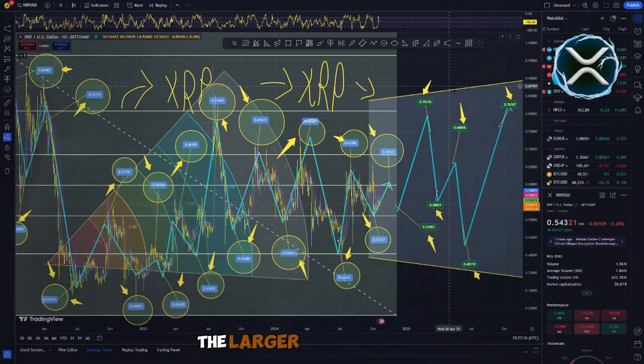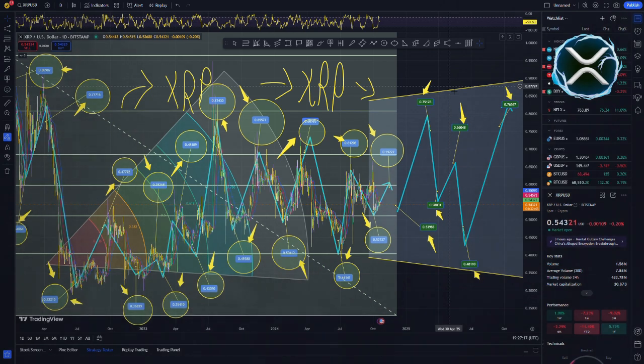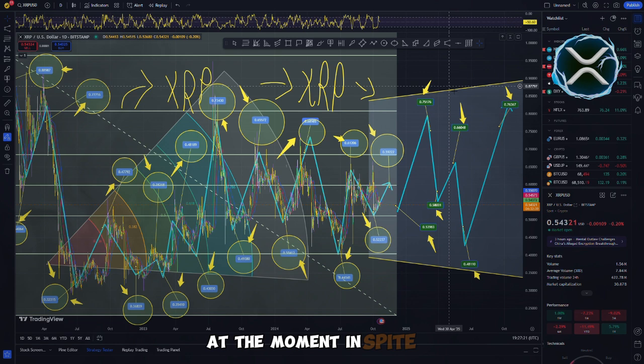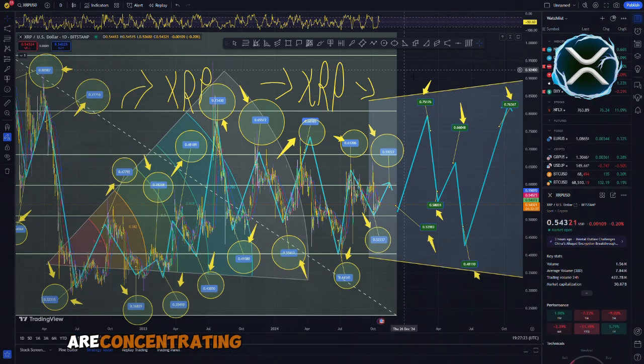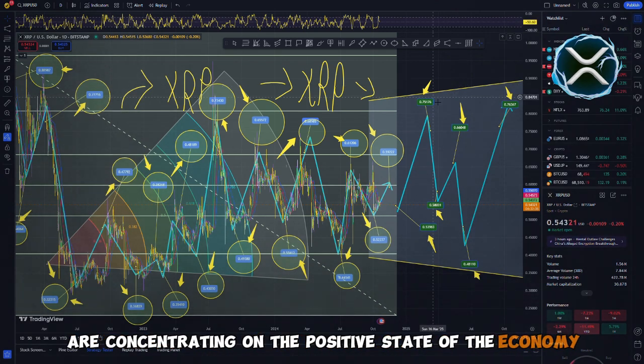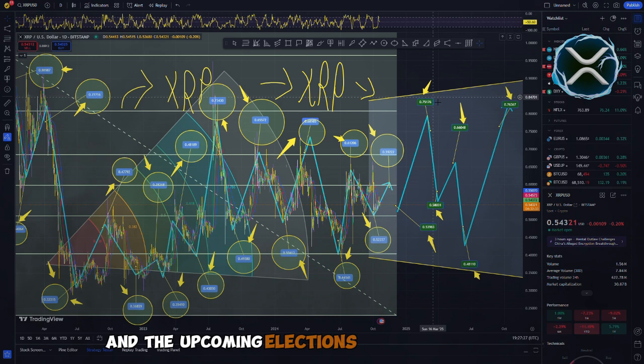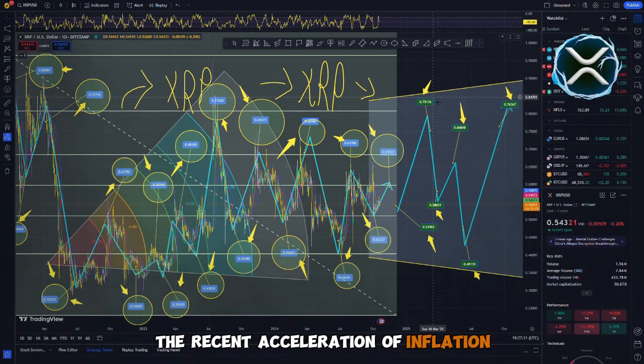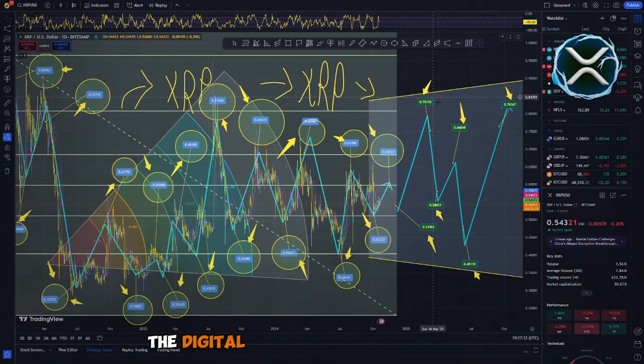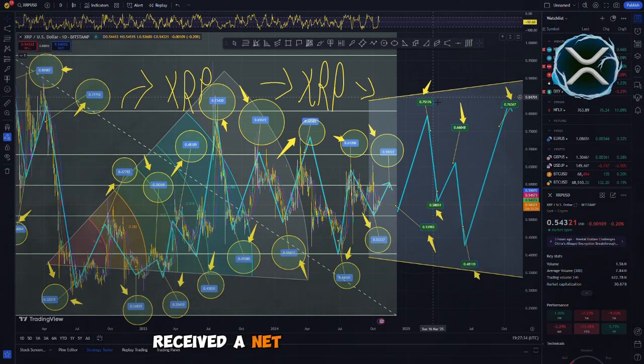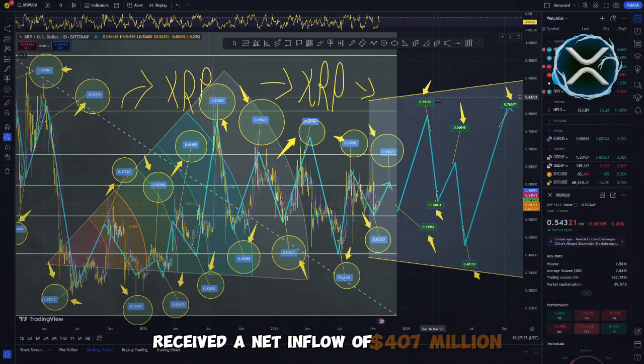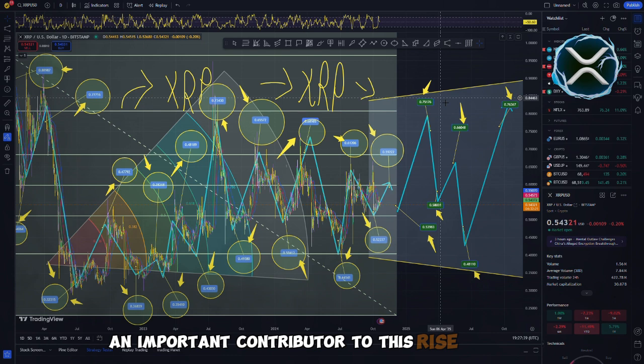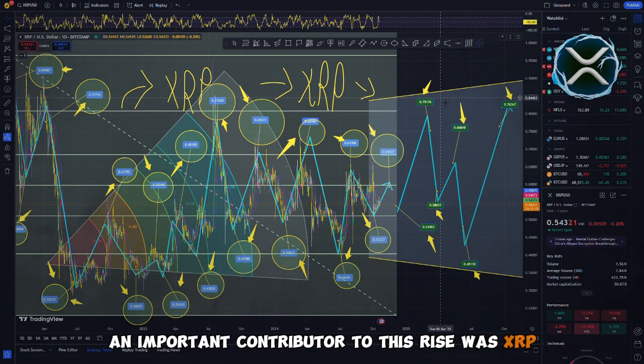The larger cryptocurrency market is also experiencing a bullish trend at the moment. In spite of the fact that investors are concentrating on the positive state of the economy as a whole and the upcoming elections in the United States, they have been ignoring the recent acceleration of inflation. The digital asset investment products received a net inflow of $407 million when they were purchased.